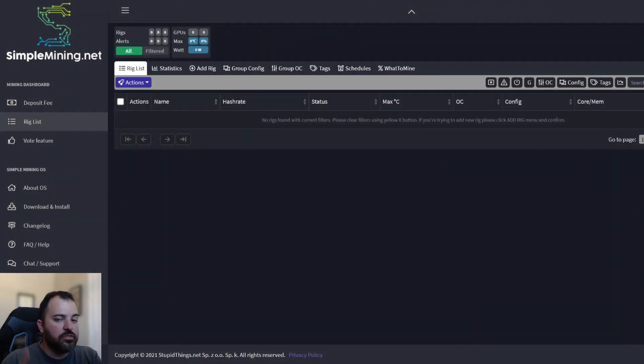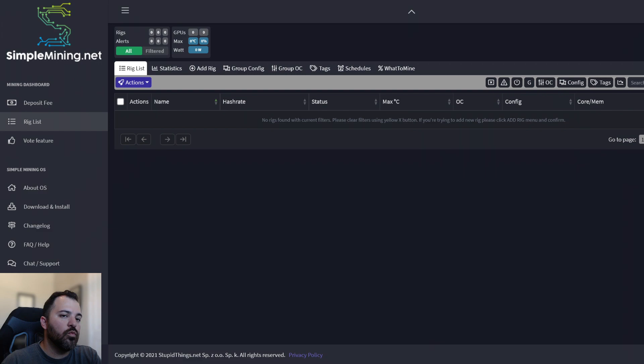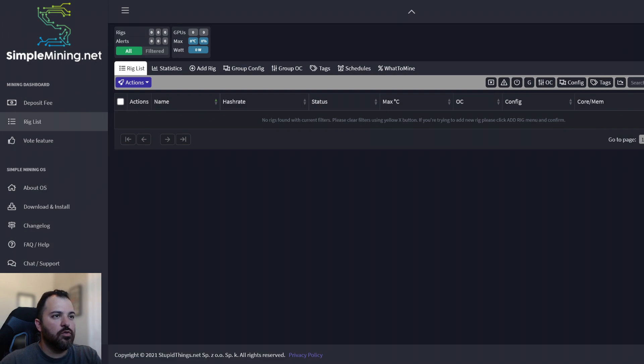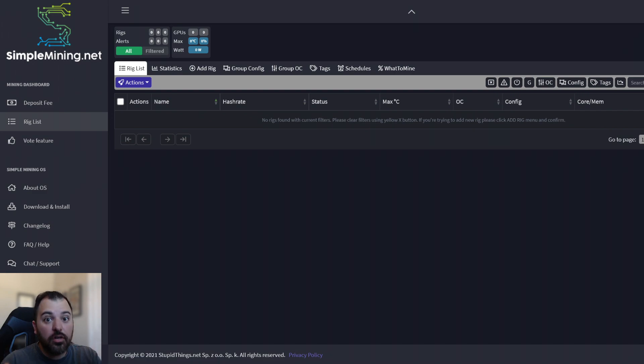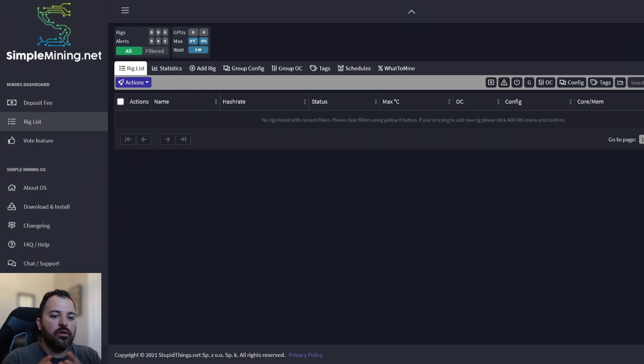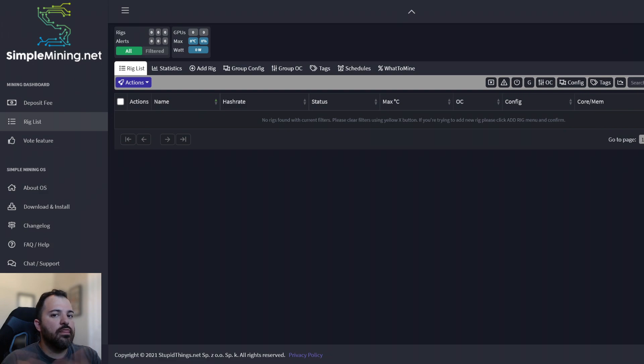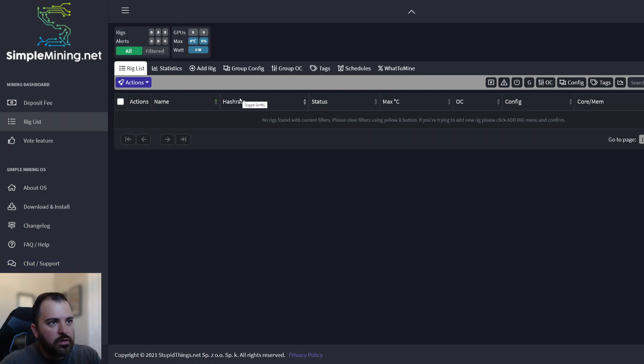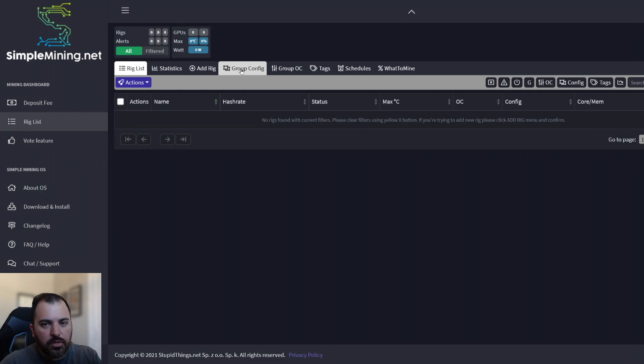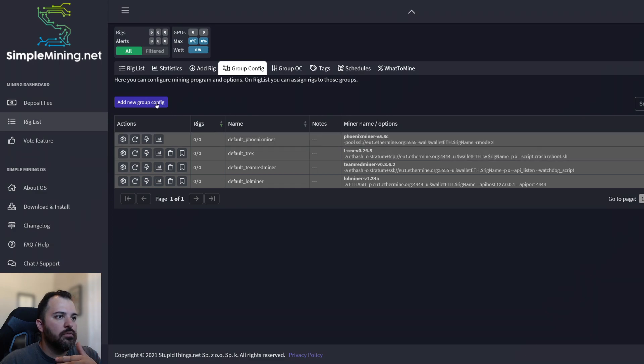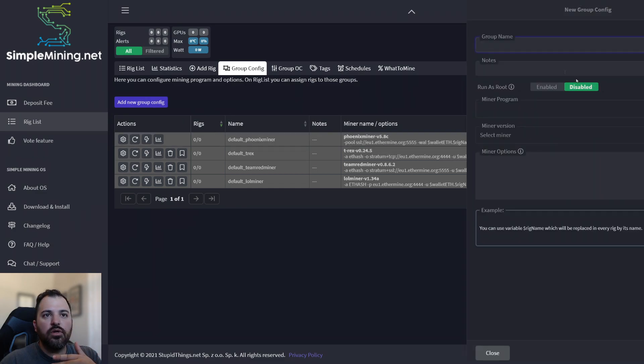And actually, before we turn on the rig, one thing that I recommend is once you created your account and you're inside simple mining's website, you want to set up, if you know which video card you're going to be running or which video cards in your rig, you want to set up your miner ahead of time. And also the type of overclock settings that you want to run them at. So what you can do is once you are on the website, you can go to this group configuration file. There's four by default already loaded. So what you want to do is create a new one.